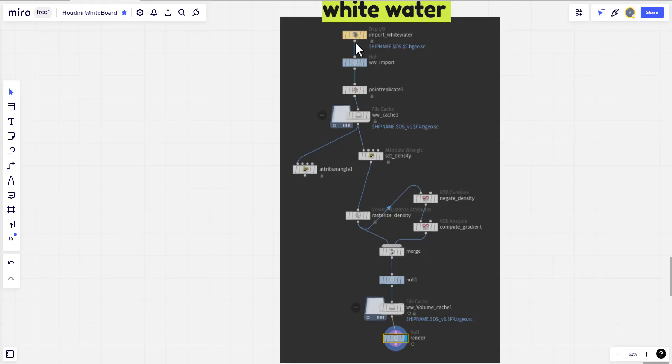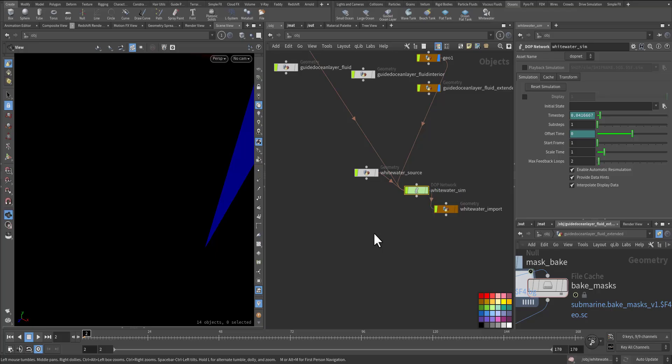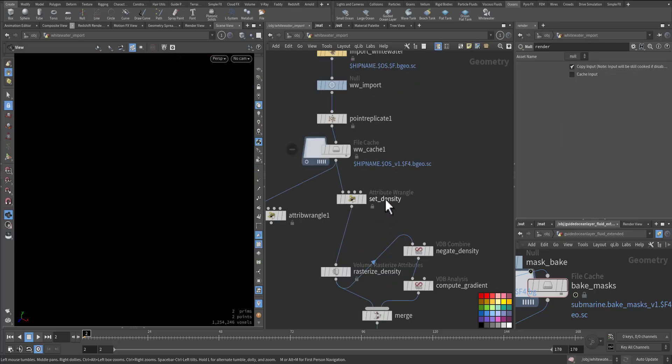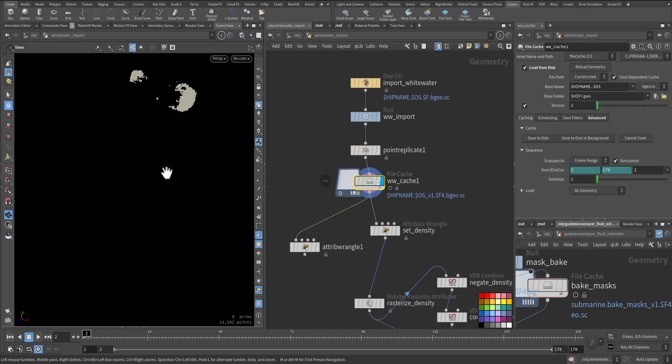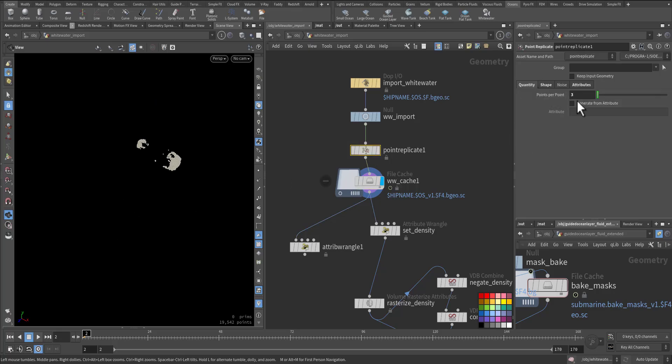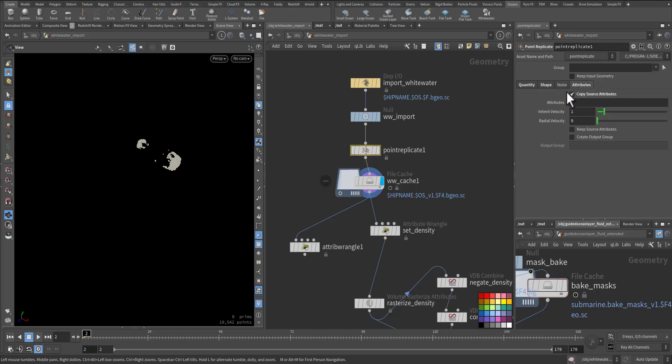It's been imported. I did a point replicate to increase the points so I have better, more dense points that can be used in the volume rasterize attribute. And the volume, cache it here where I can view the bubbles. And here is the network. So in the white water import as we talk, we cache the points after we replicate it.